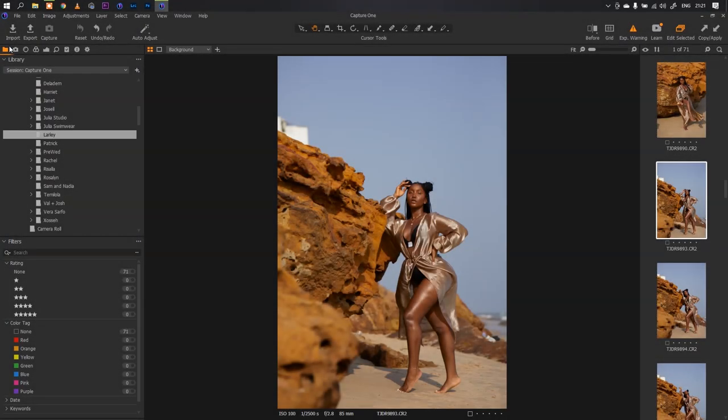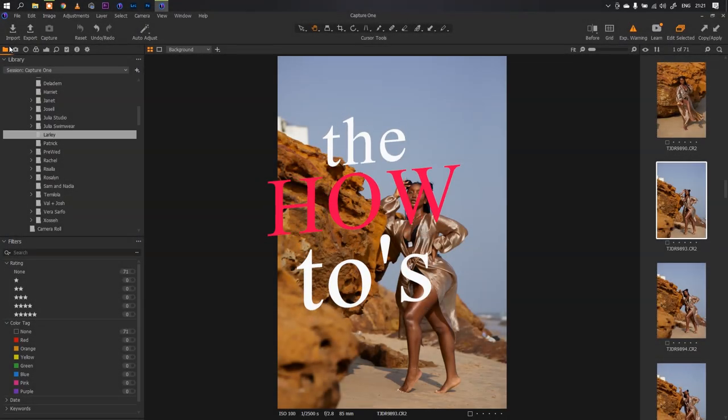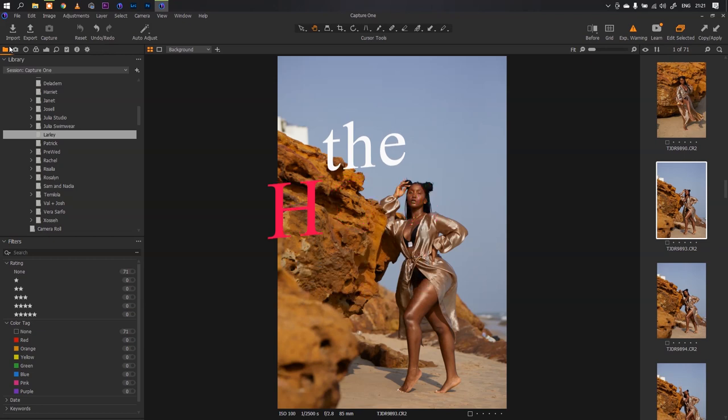What's up YouTube fam, welcome to another how-to video on my YouTube channel. In today's video we'll be looking at how to color grade your images right here in Capture One. This has been a requested video from a lot of people who use Capture One.